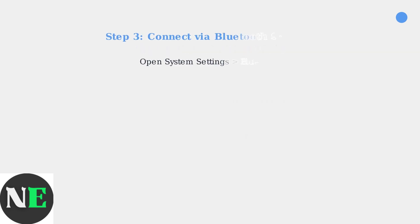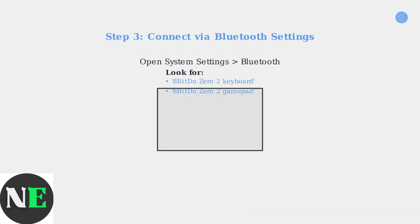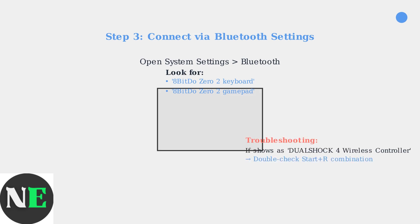Now open Bluetooth settings on your Mac. Look for either 8BitDo Zero2 keyboard or 8BitDo Zero2 gamepad in the device list and click Connect. If the device appears as DualShock 4 wireless controller, this means you didn't use the correct button combination. Make sure you pressed Start plus R, not other buttons.